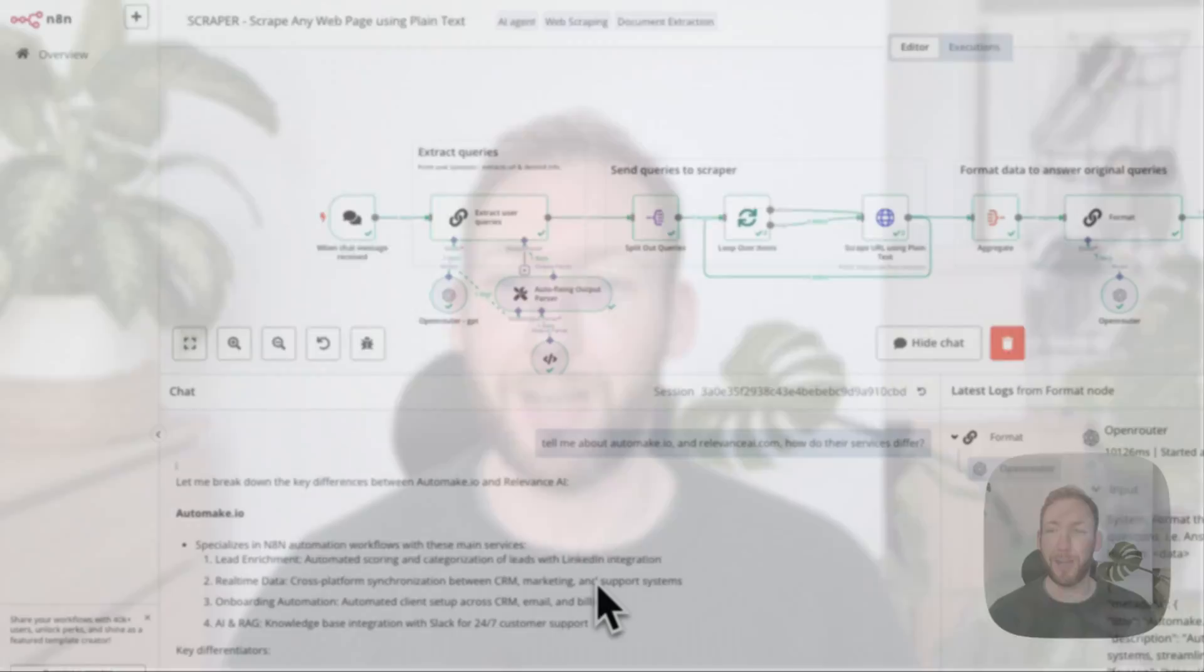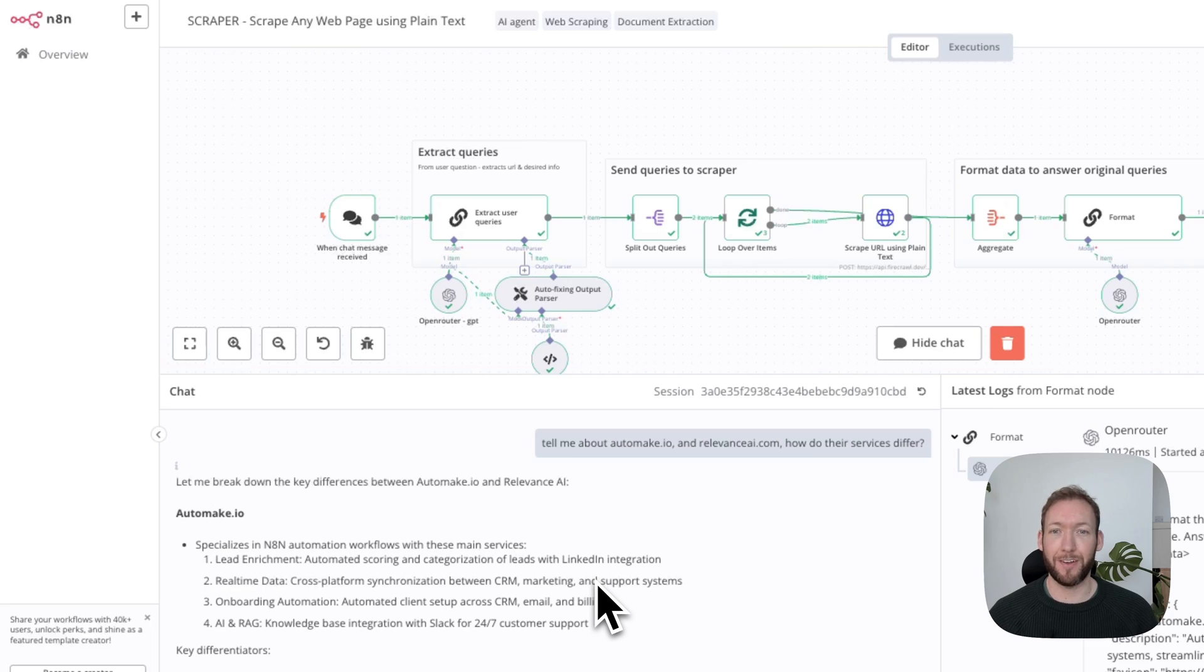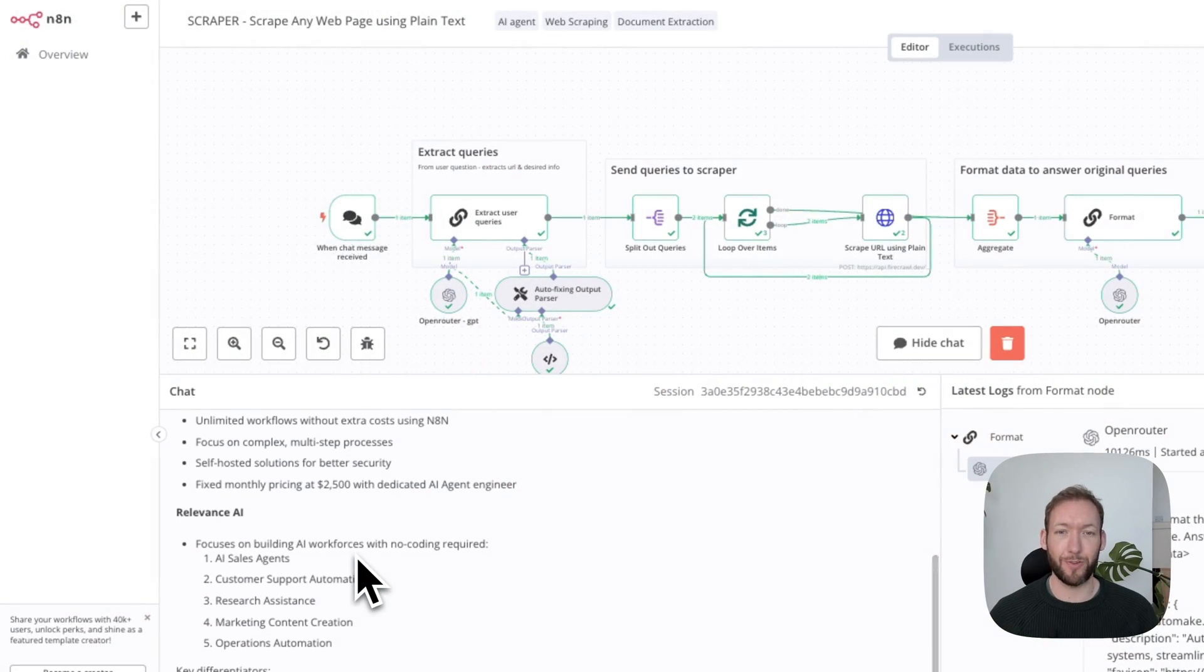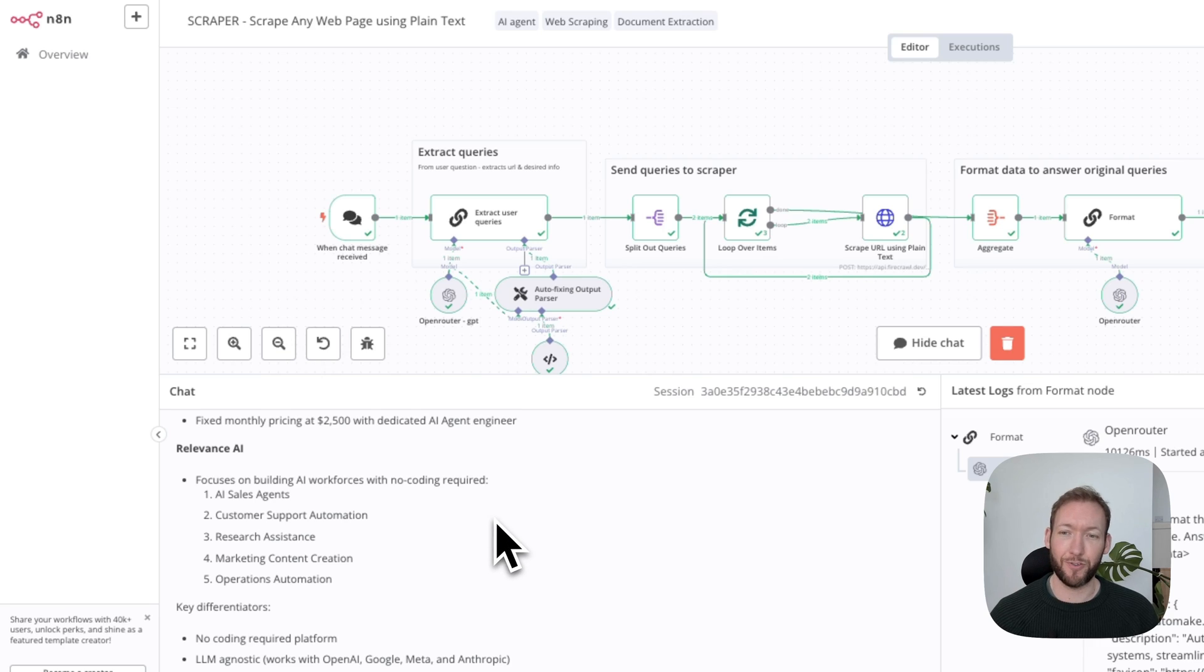This is unbelievable. It took my natural language query and immediately started scraping the sites, pulled the exact information I needed. You can see here it's returned all the results on a single page. I've not coded anything, it's just pulled it all using natural language.